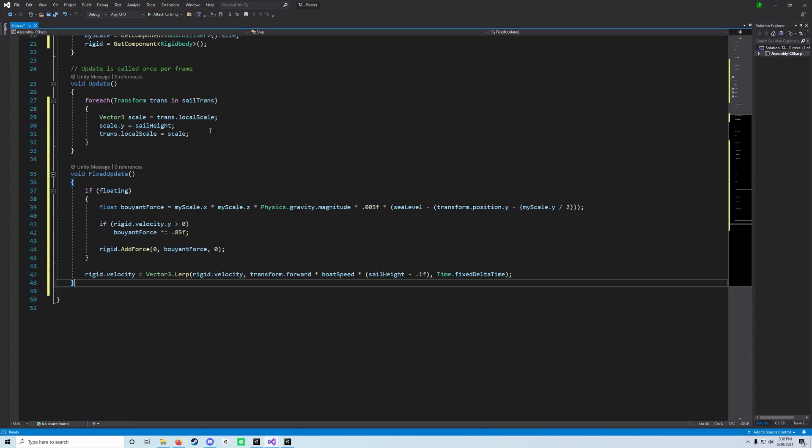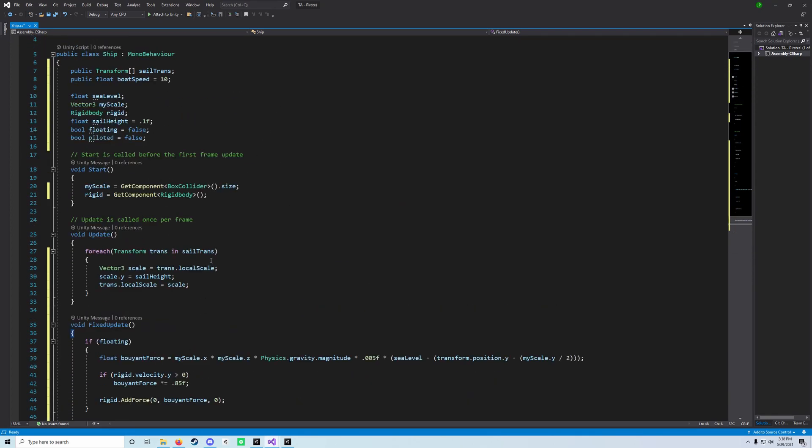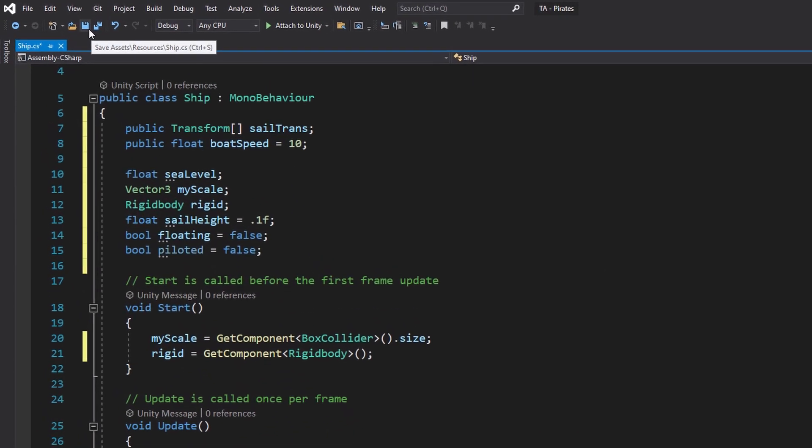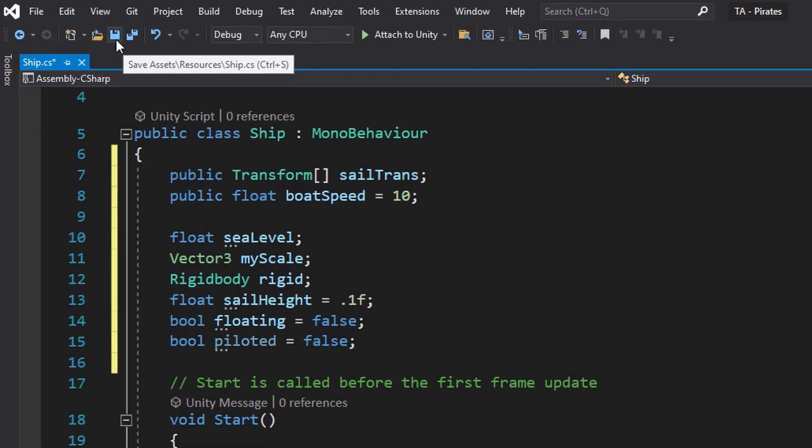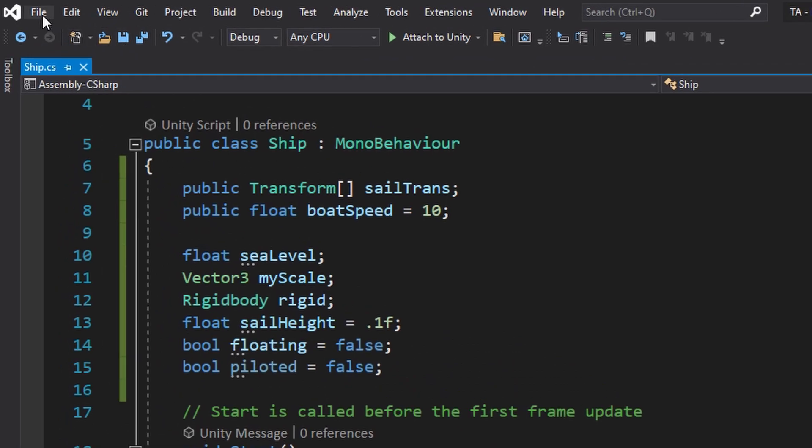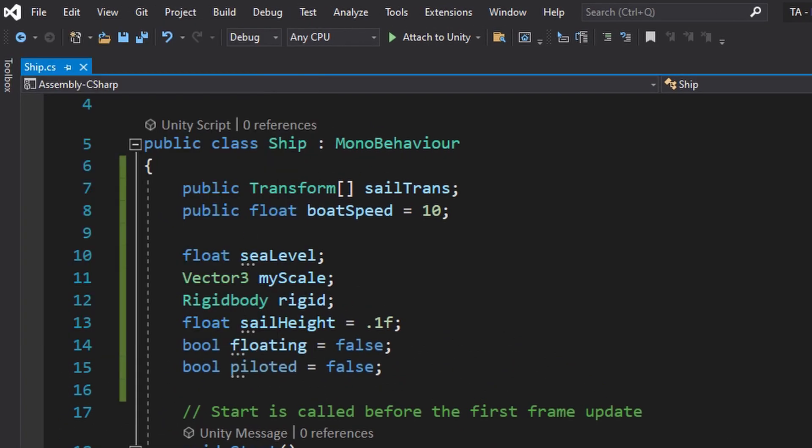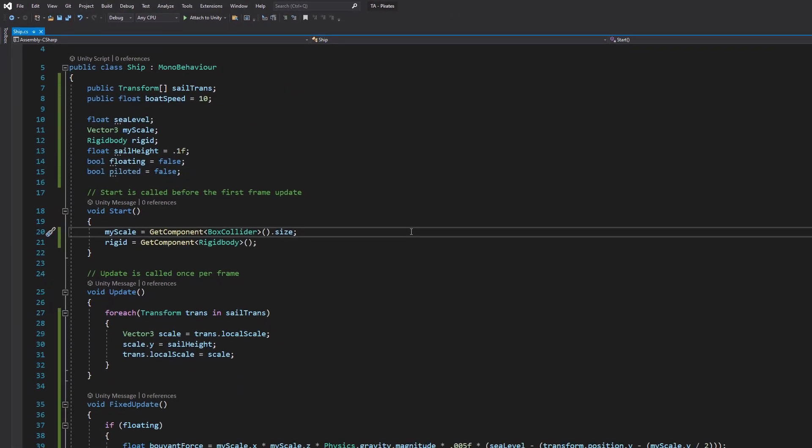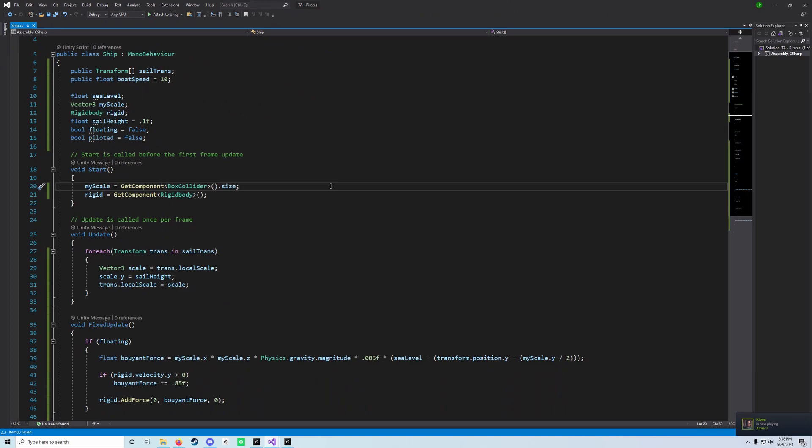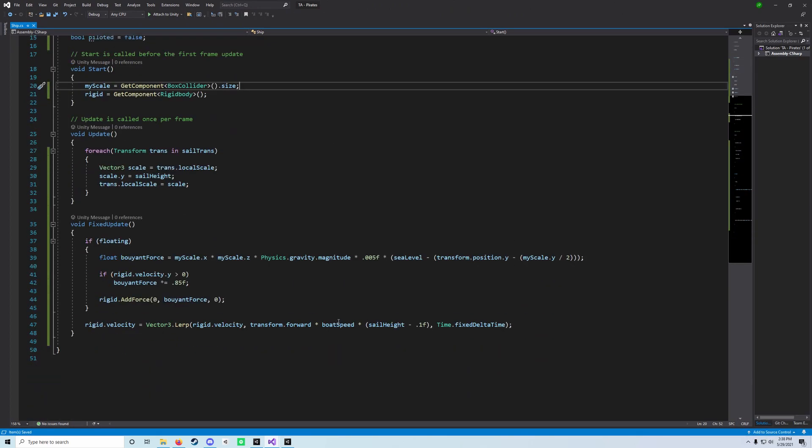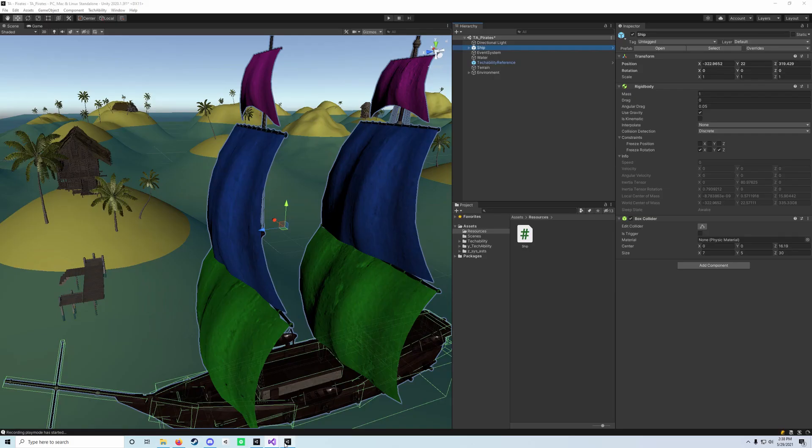After you add the code, as much as possible, remember to save your script. You can do that by clicking the Save Assets button, or you can click the File menu and click Save Assets, or you can just hit Control or Command S. Go ahead and save your script, and then go back to the Unity editor.